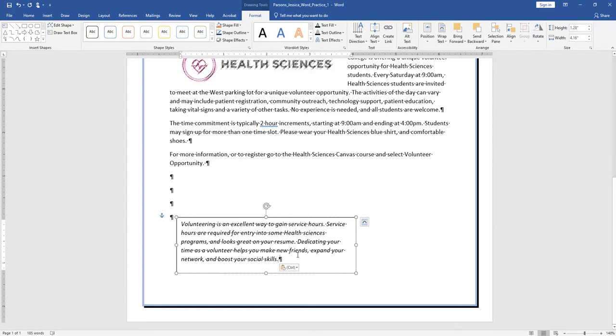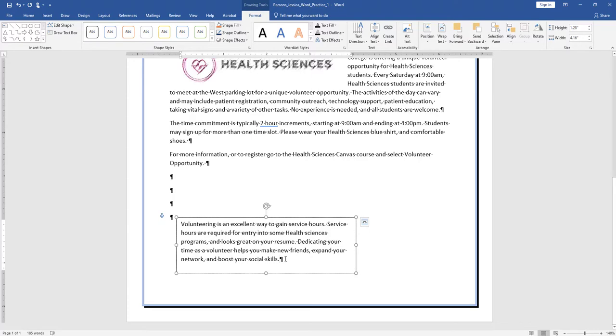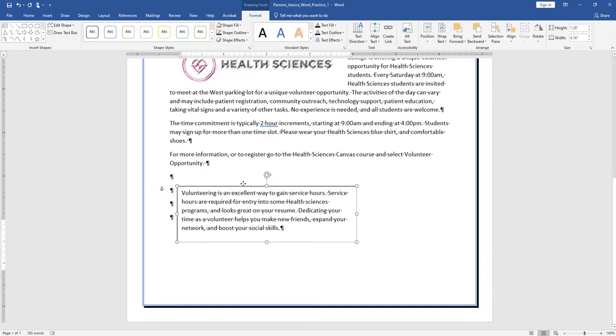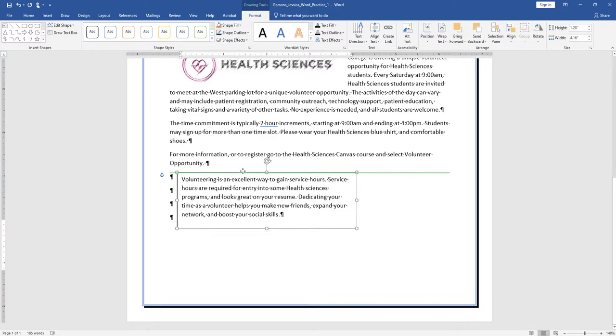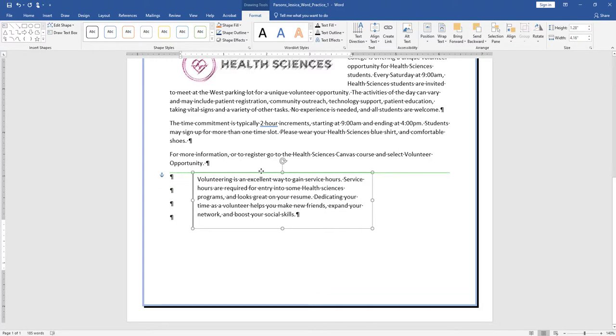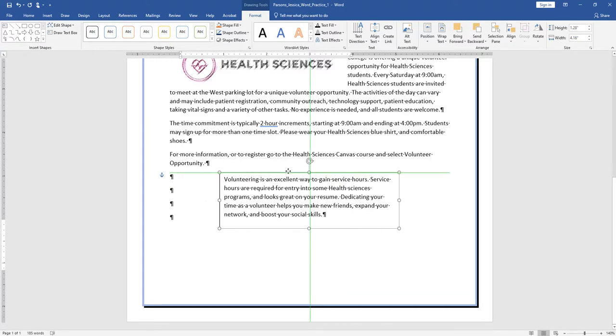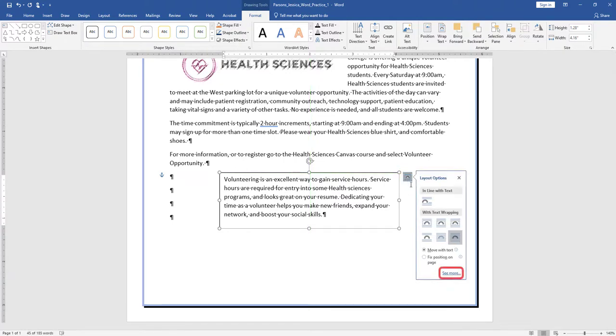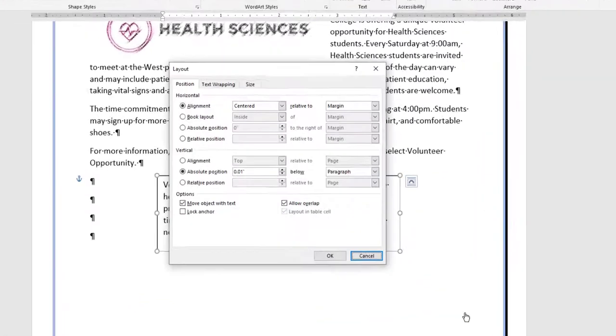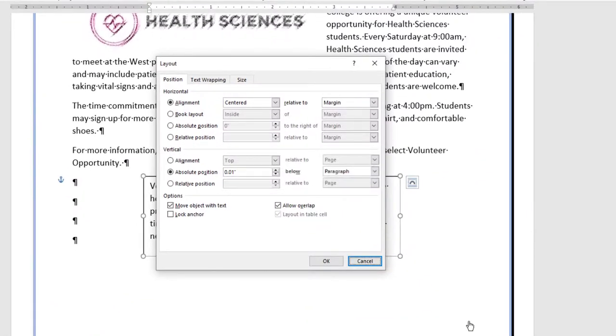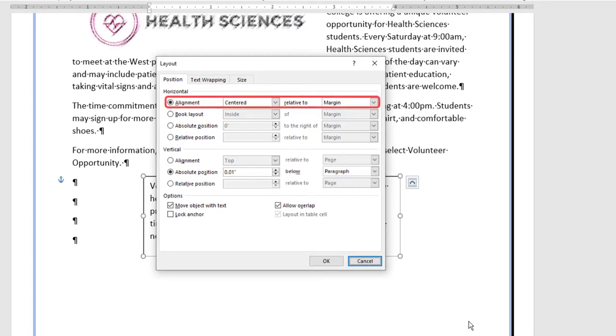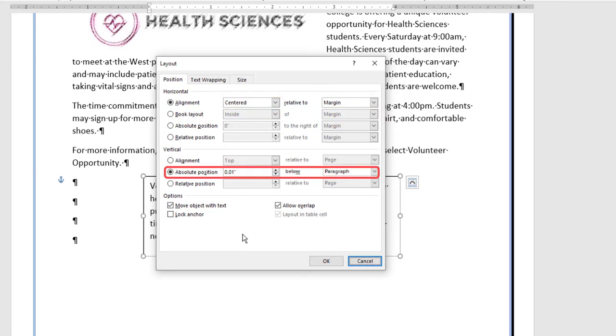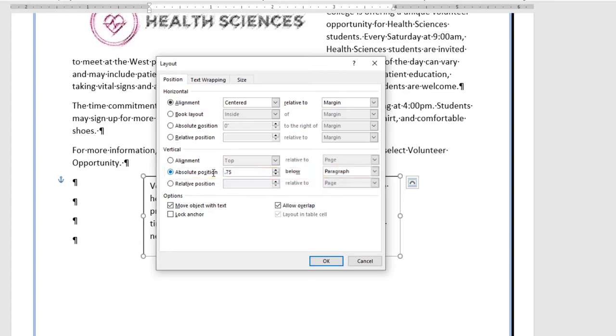Drag the text box until the horizontal green alignment guide displays above the first blank paragraph mark, and the vertical green alignment guide displays on the center of the page. To be more precise, in the Layout dialog box, on the Position tab for the text box, set the horizontal alignment to center relative to margin. Set the vertical alignment by typing 0.75 in the absolute position and selecting below paragraph.